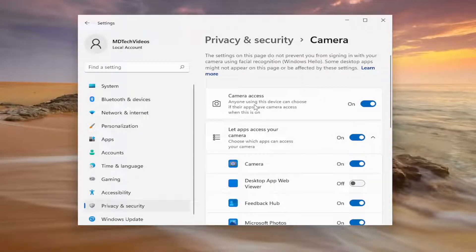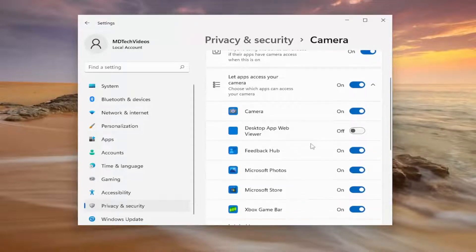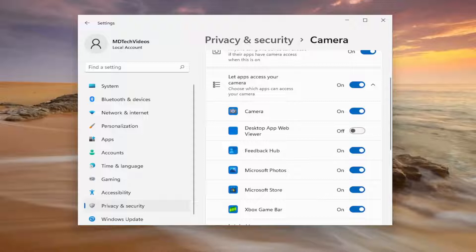You want to make sure camera access is turned on up here. And then go down where it says let apps access your camera. Make sure Discord is toggled to the on position. So again, very important. You definitely want to make sure you're doing that correctly.